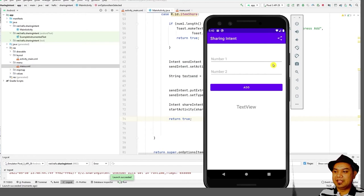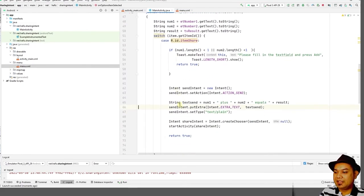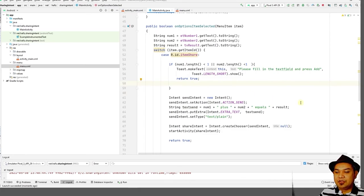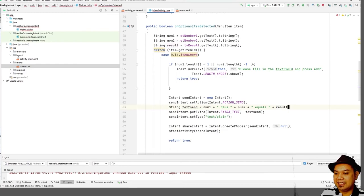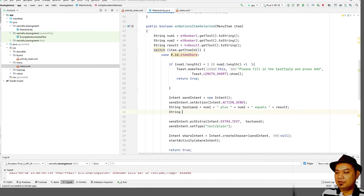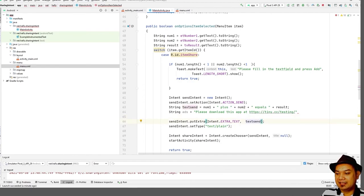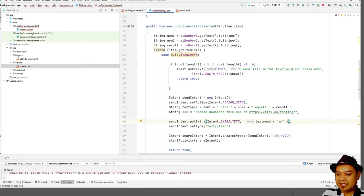That's all for our lab session today. We have created a sharing intent, demonstrated how to create a menu, and integrated the sharing intent into the application. Additionally, you can add a promotional line of text inside your sharing intent — for example, concatenating 'Please download this app at tinycc' with the result string using a newline character.